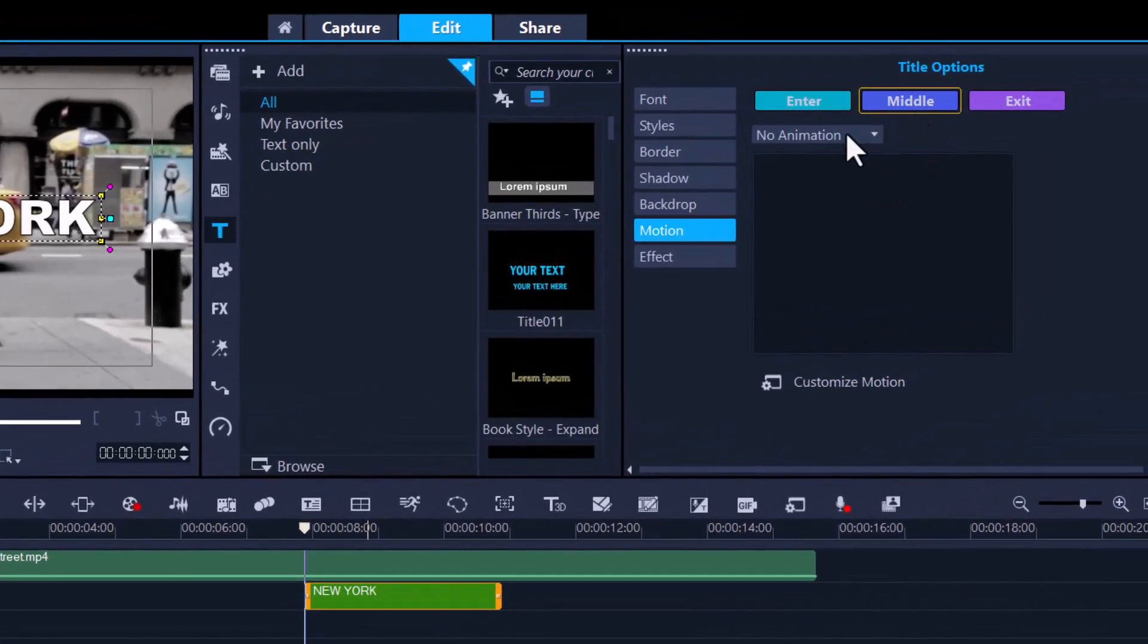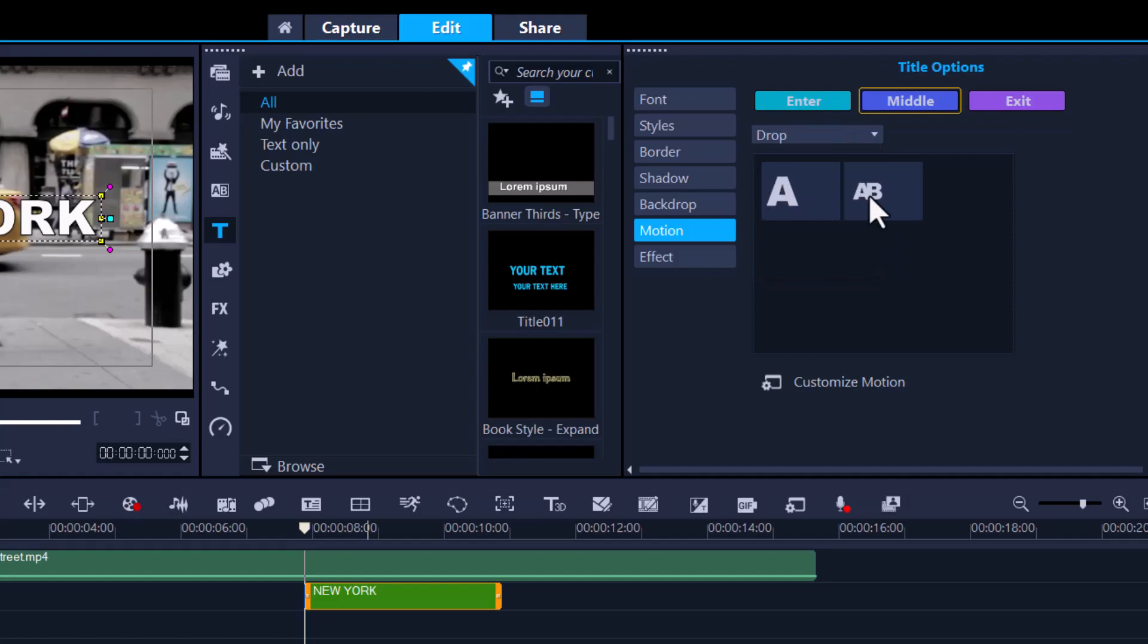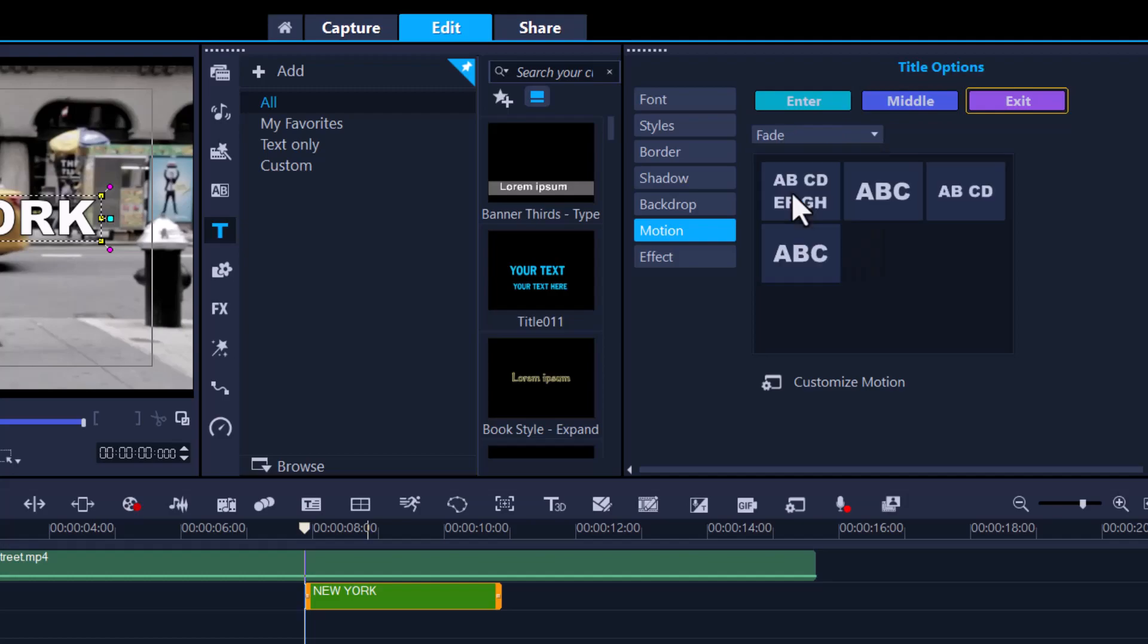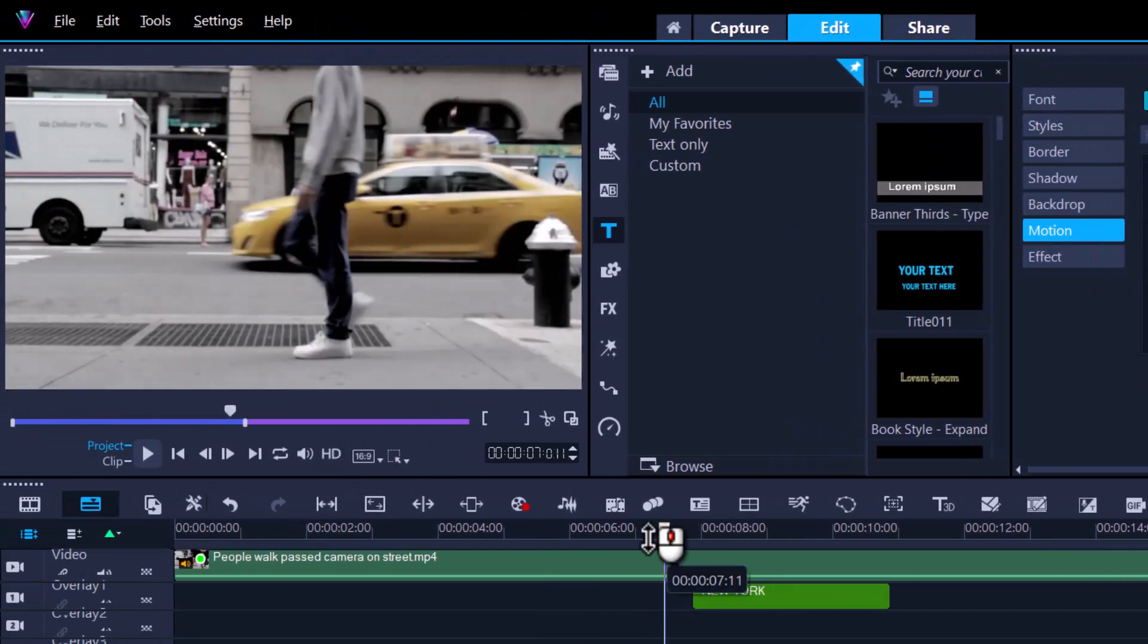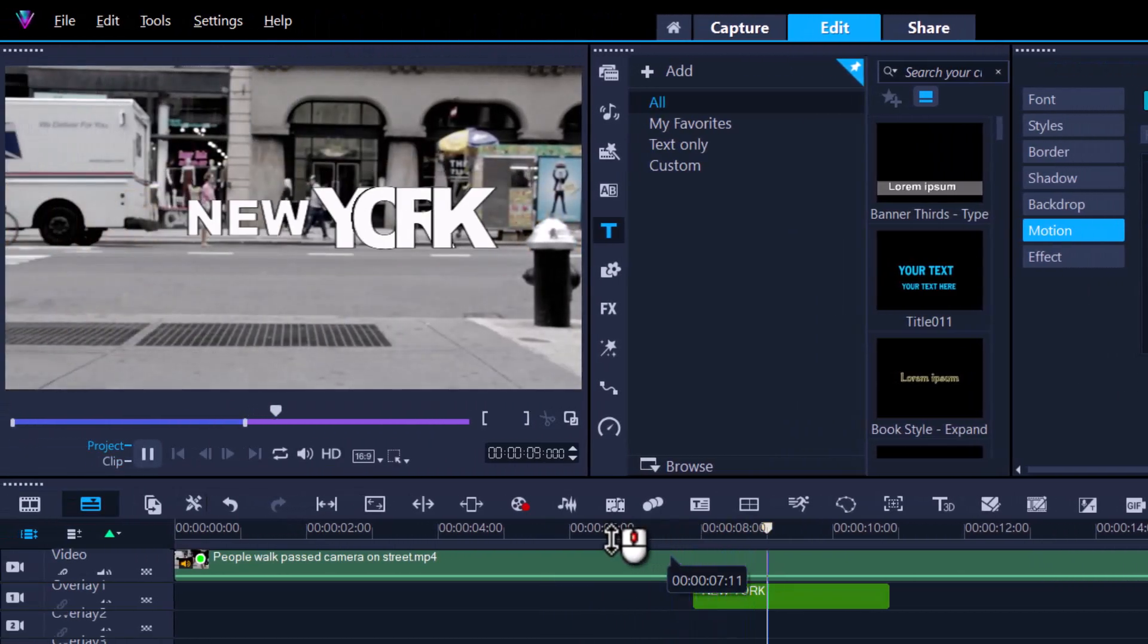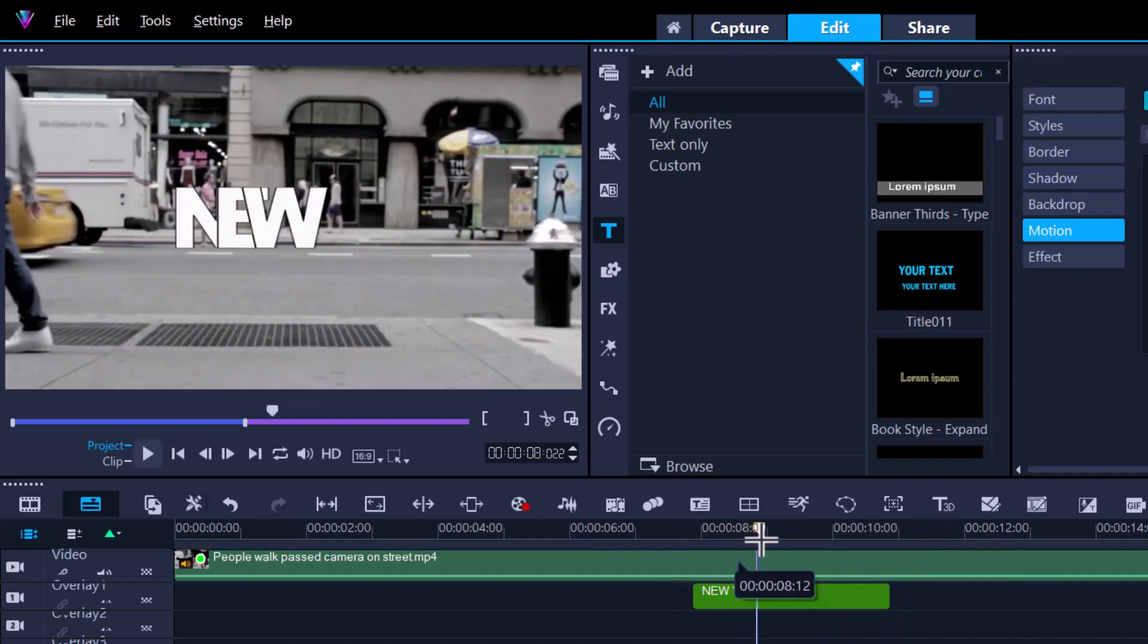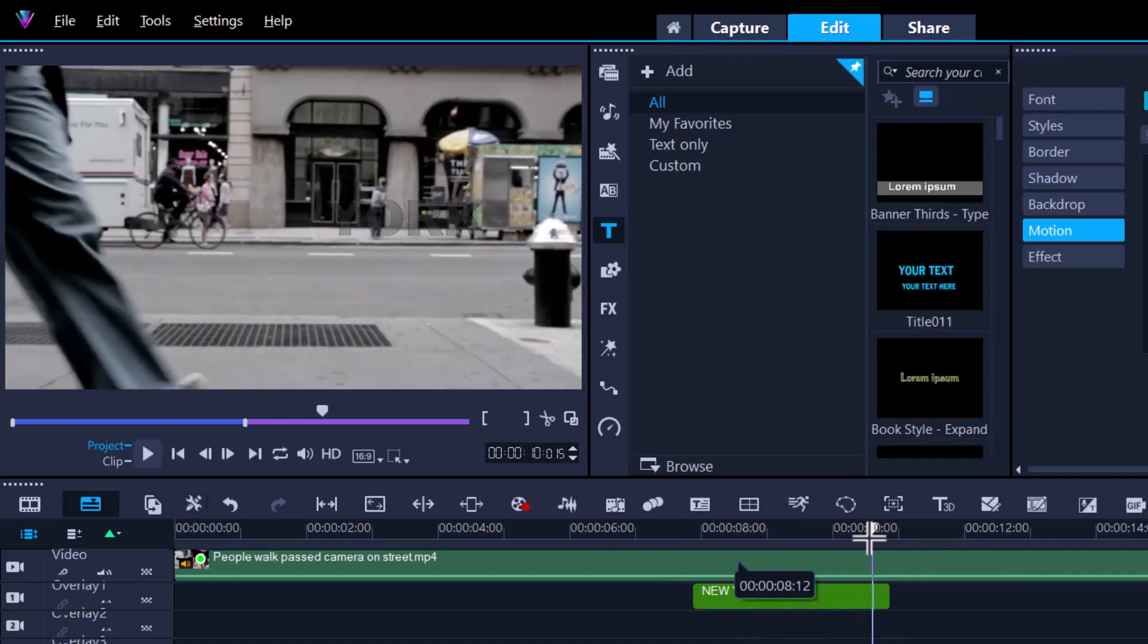I'll probably do something like a little drop and something as simple as that. For exit, I'm going to do a little fade and it'll probably be this one right here. Let's have a quick preview of that. All right, so that looks kind of neat and it should fade out at the back.